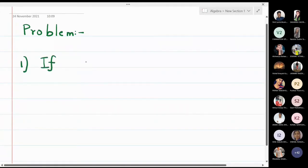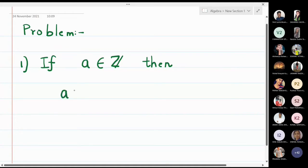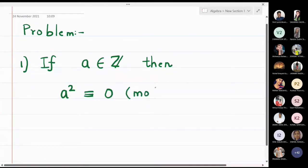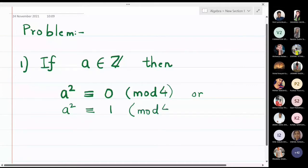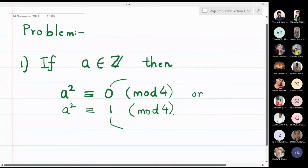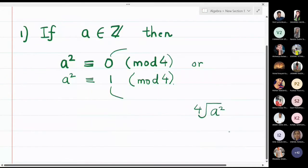The first problem is that if a is any integer, then the square is either congruent to 0 modulo 4 or congruent to 1 modulo 4. The meaning of this exercise is that if I take any integer, its square will either be completely divisible by 4 (remainder 0) or when I divide by 4 the remainder will be 1. The right hand side is actually the remainder when you divide the left hand side by 4, and this remainder turns out to be either 0 or 1.